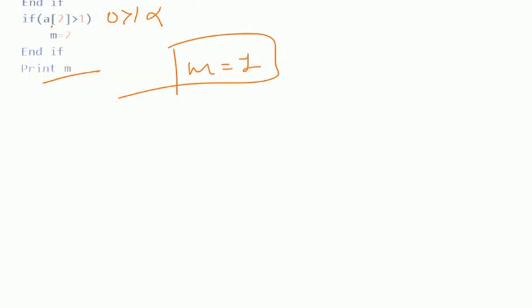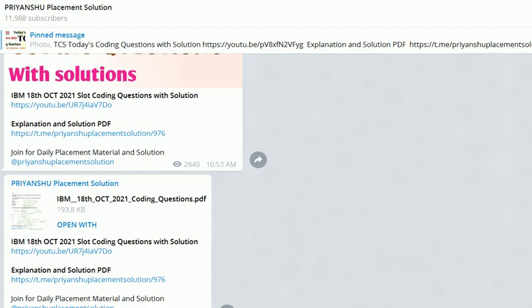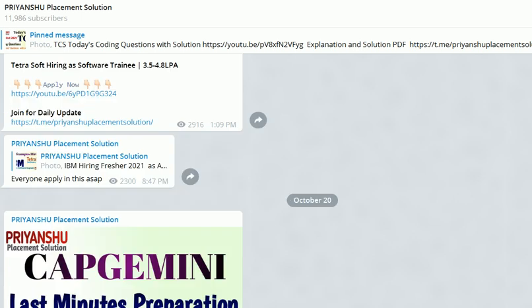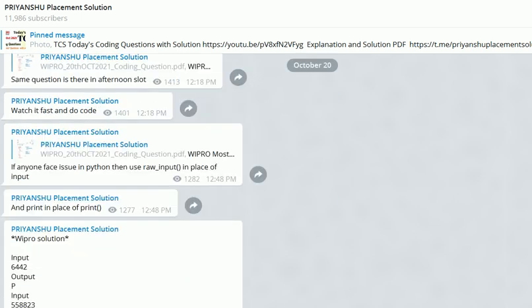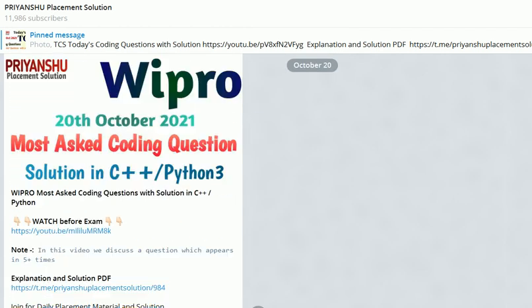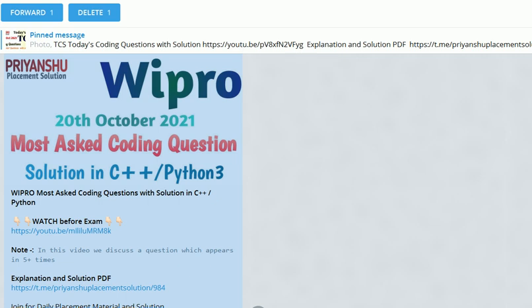I hope you got all the questions and answers. Two questions have been left as homework — please comment your answers below. One important thing: please subscribe to our Telegram channel where I will upload the PDF. Please also subscribe to our YouTube channel as we daily upload hiring and placement material. If you are preparing for Wipro, please watch that video as these questions are repeatedly asked in Wipro. Thank you for watching, see you in the next video.